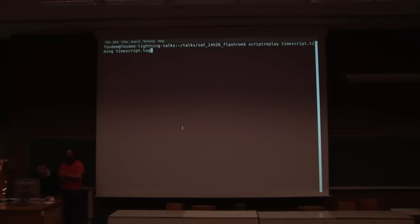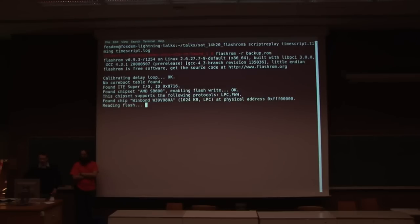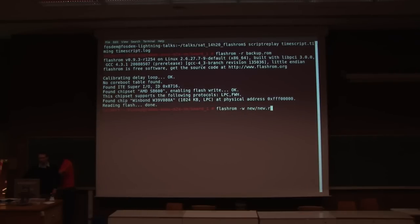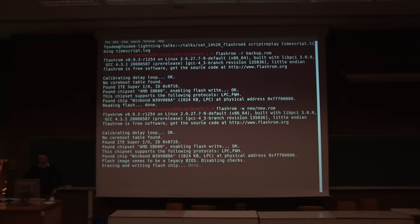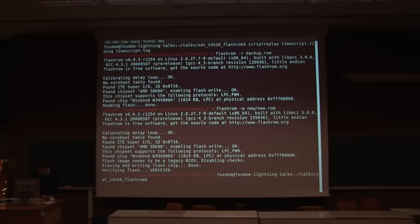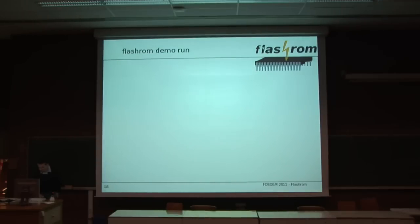I'll just replay a Flashrom run because I don't want to do this on the presentation hardware. First you read the backup — this is the original timing, so it's pretty quick. Then you write a new ROM, which is also not that slow. I made that timing yesterday. It goes through erasing, writing, done, and verifying, of course. And that's it.